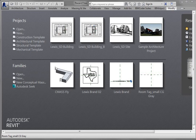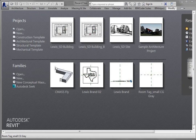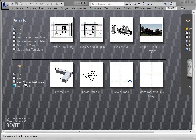I'm going to create a conceptual mass that has parameters and family types. We're going to do just an L-shaped building and control the heights of some of the edges and maybe the width of it. To do that, we're going to start a new conceptual mass family.